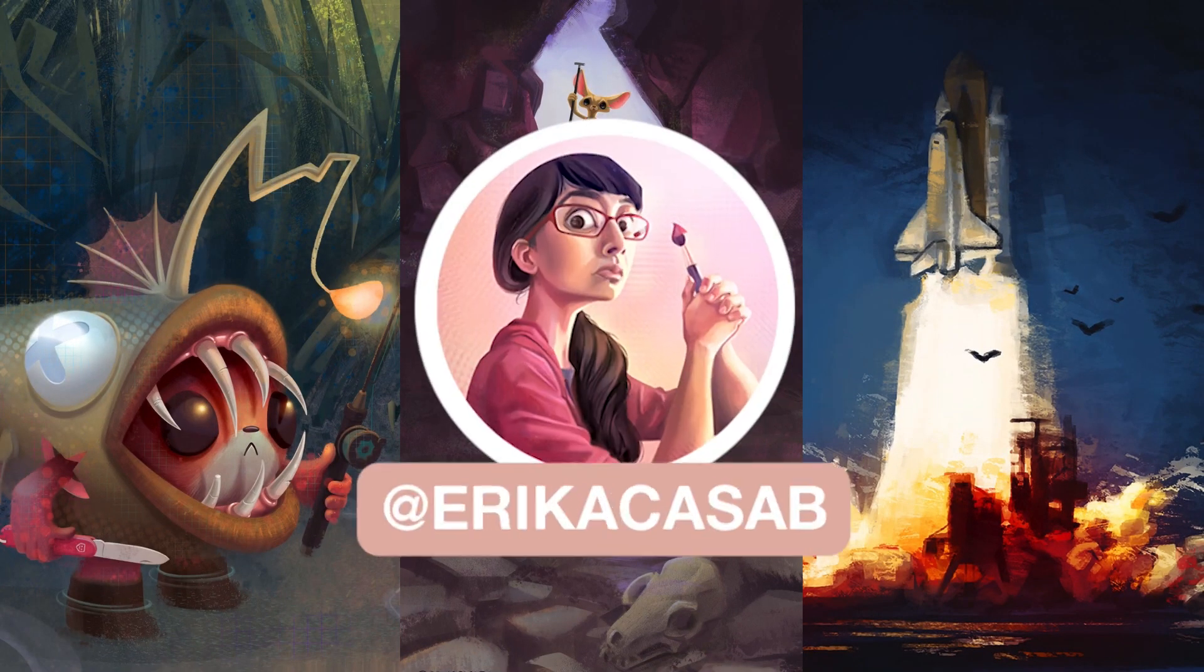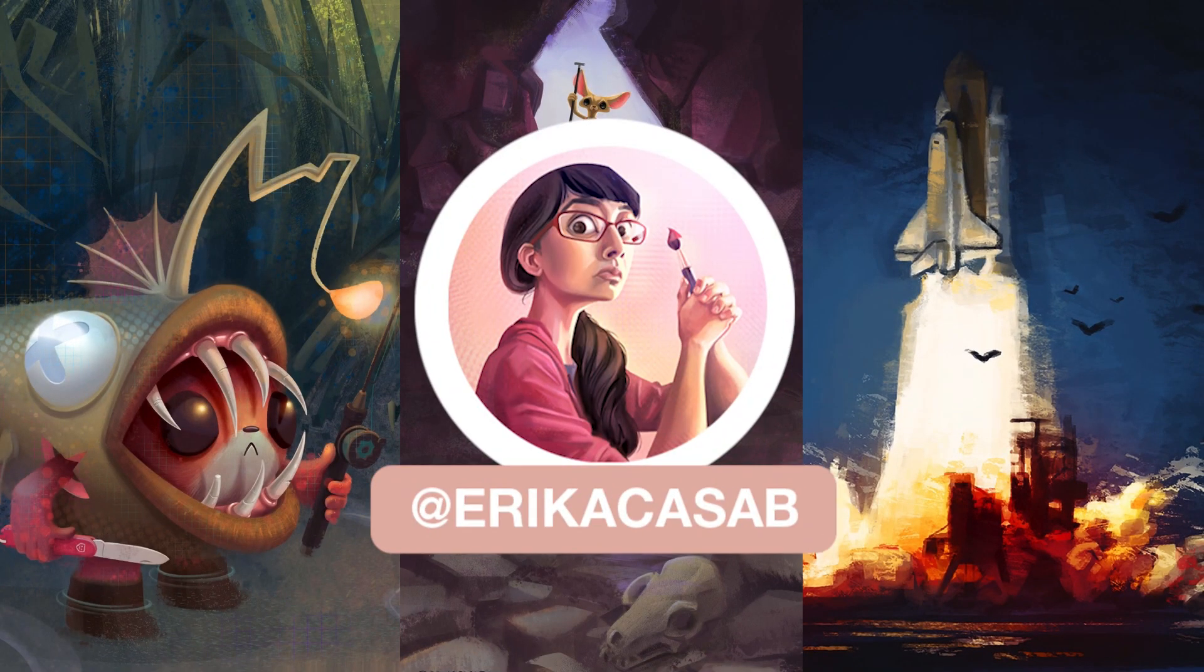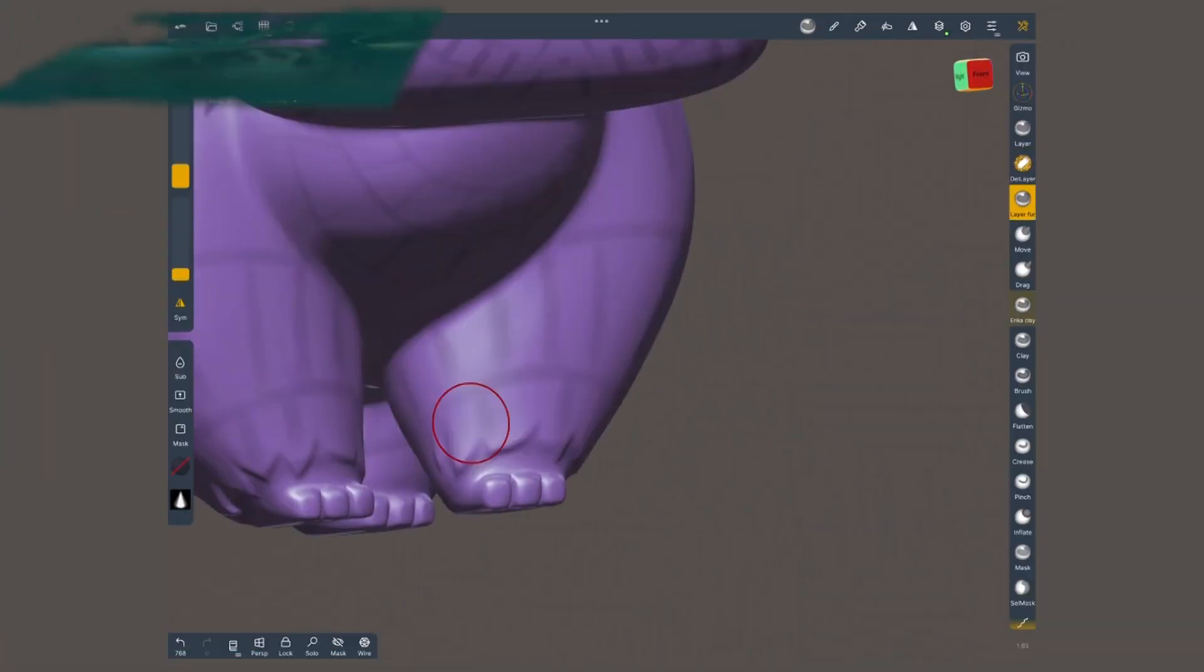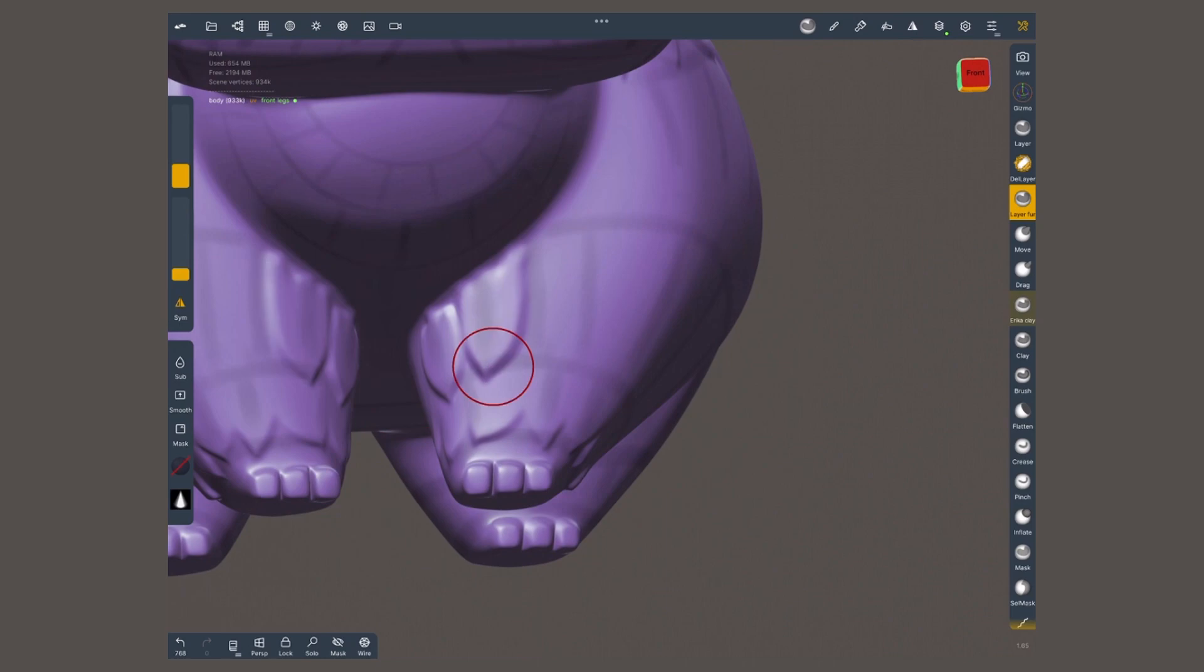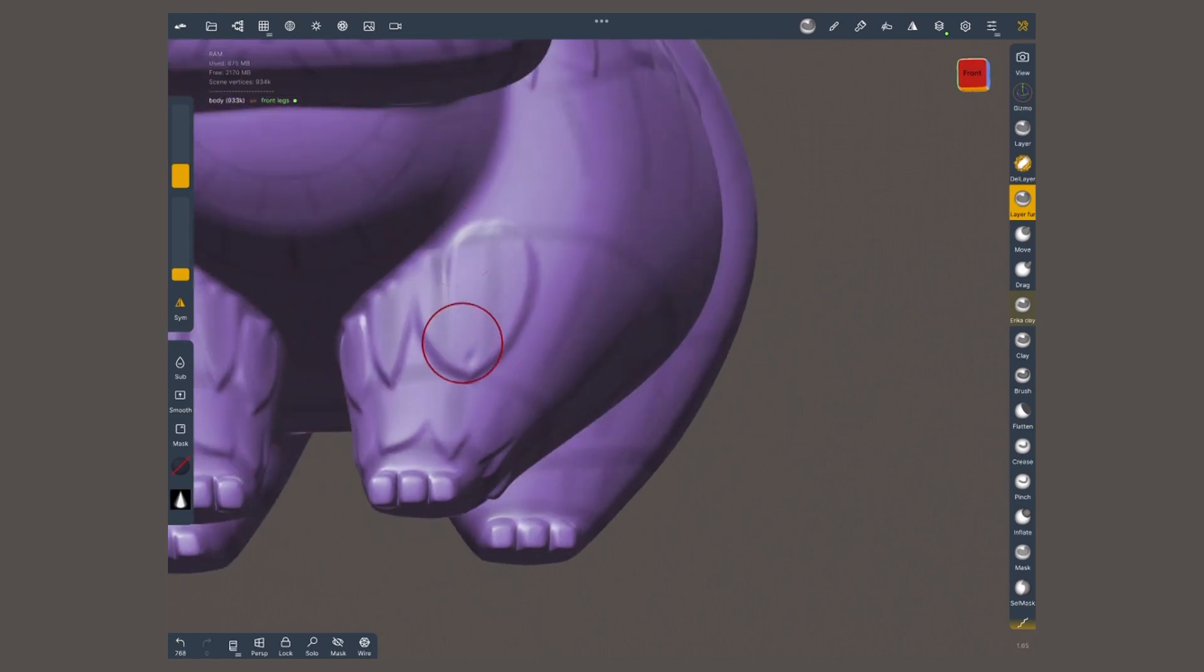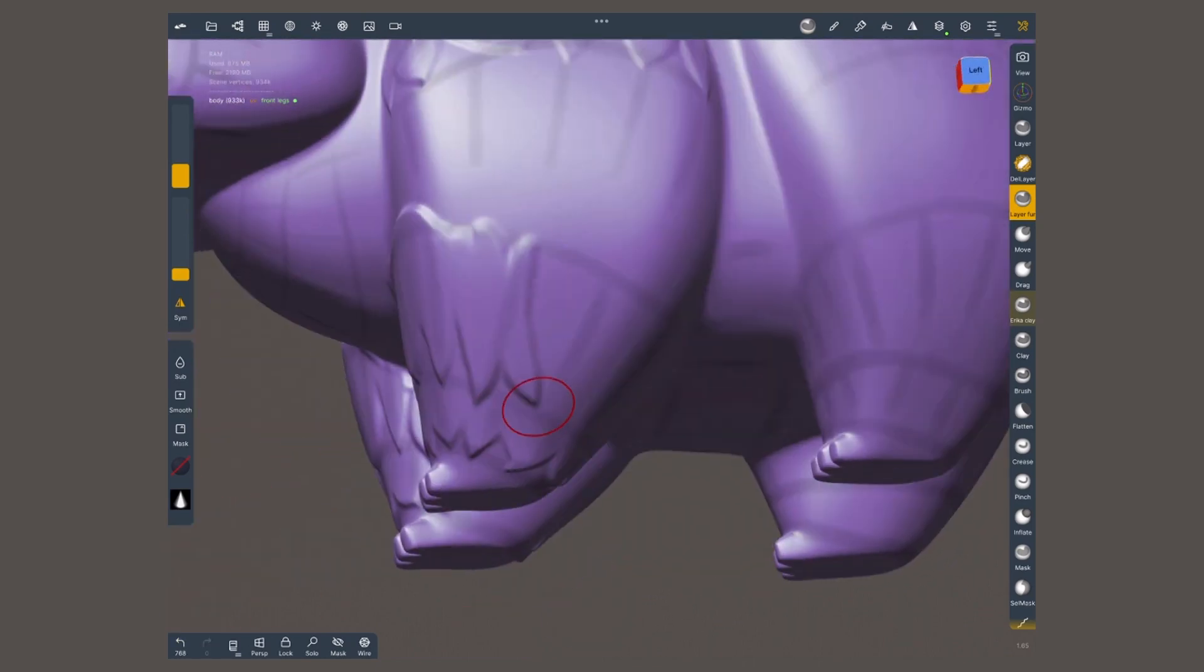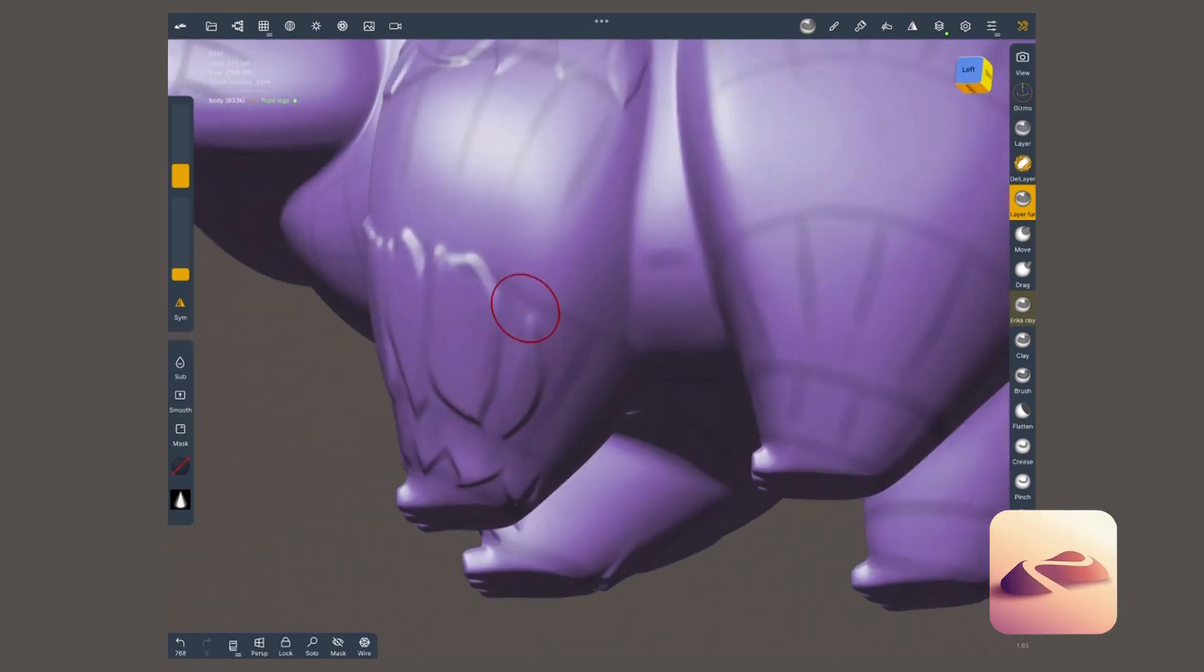Hi, this is Erika Gazap from Small Robot Studio. In this video I'll show you how to sculpt stylized fur in Nomad Sculpt.